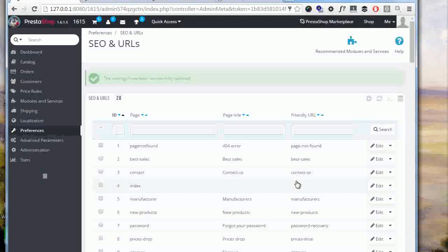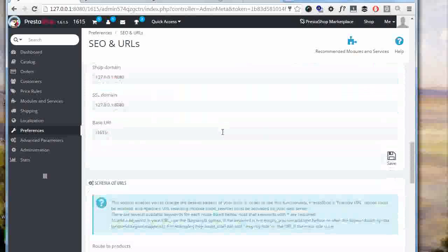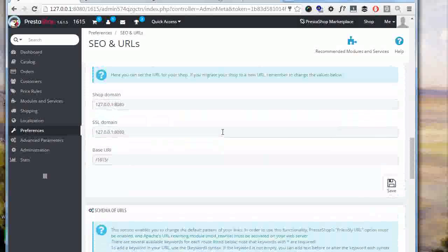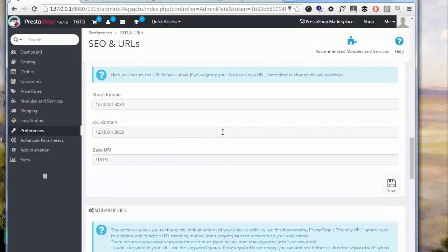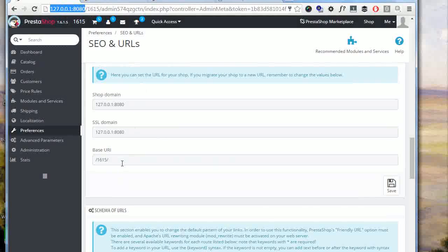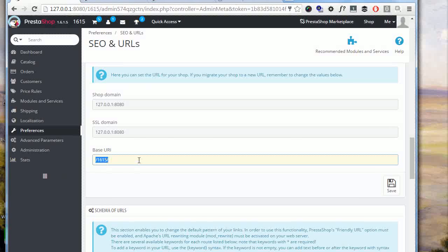Then in the next box we can set up the shop's URL and keep this in mind. Whenever you change your shop's domain or location in your domain, like when for example creating development versions of the site, you will have to come here. And in this case my website is located in my localhost colon 8080, the subfolder is 1615, so this is how it's been set up automatically. If I were to change the folder I should have come here and change this setting as well.